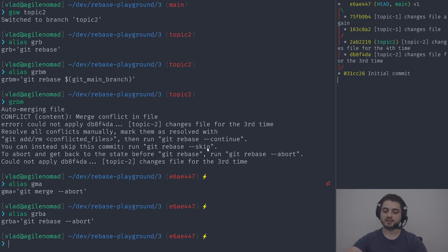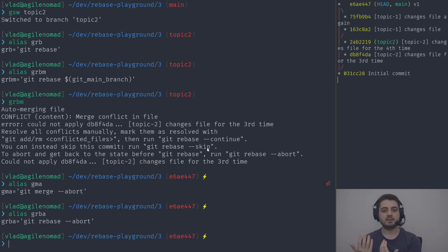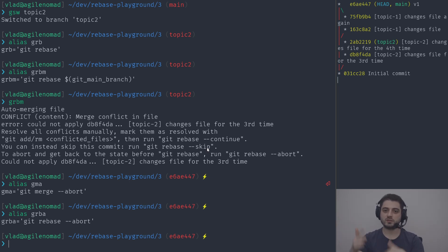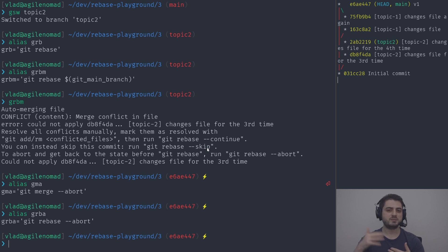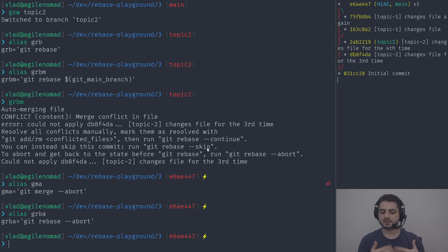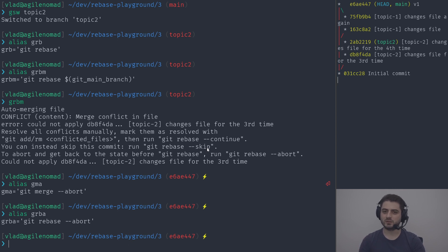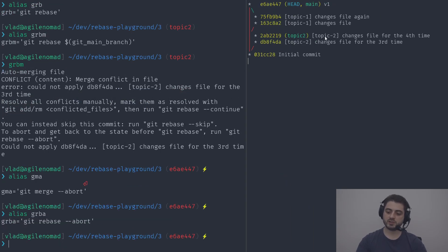Skip is a weird one. Rebases are very powerful — they can rewrite history by changing the order of commits, squashing commits, splitting commits, and so on. What might happen is one commit deletes a file and another changes it, and if you change their order you can run into issues. Also, if you rebase multiple times, some commits may already have been applied, and then git tells you there's nothing to do, at which point you can say skip.